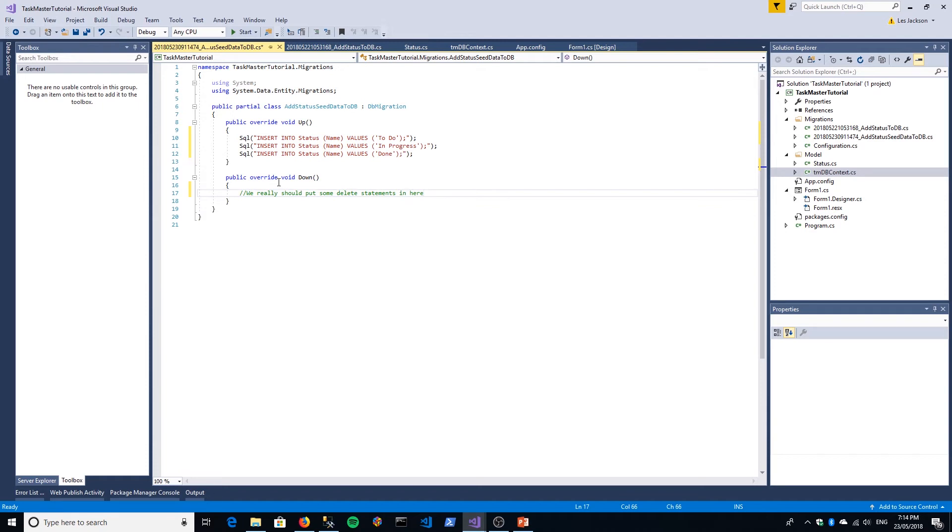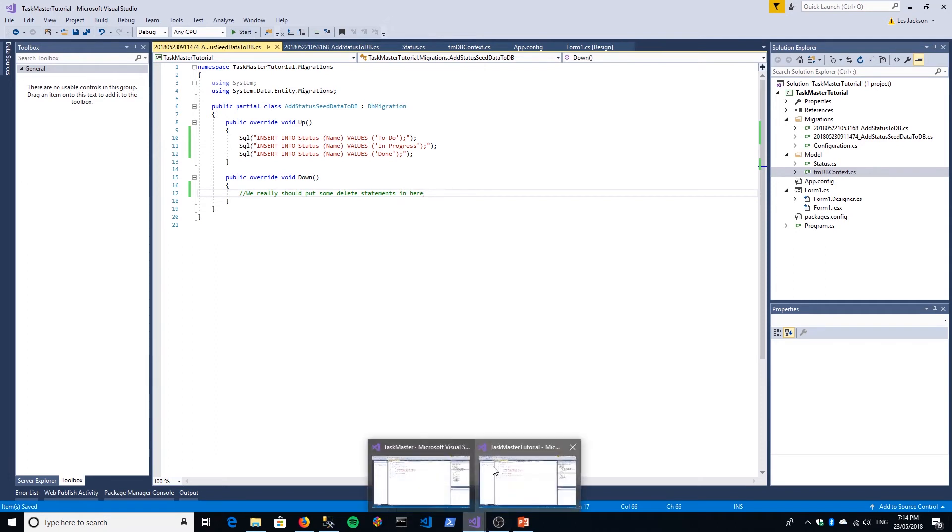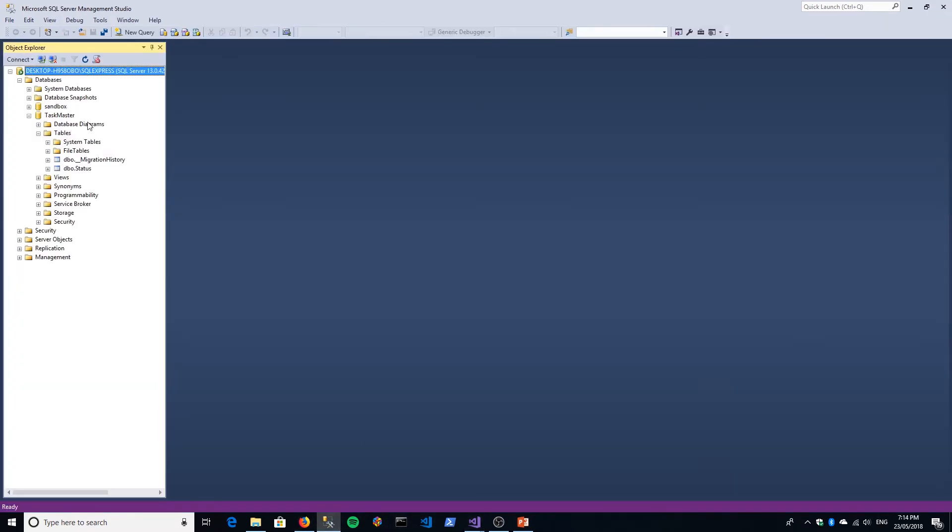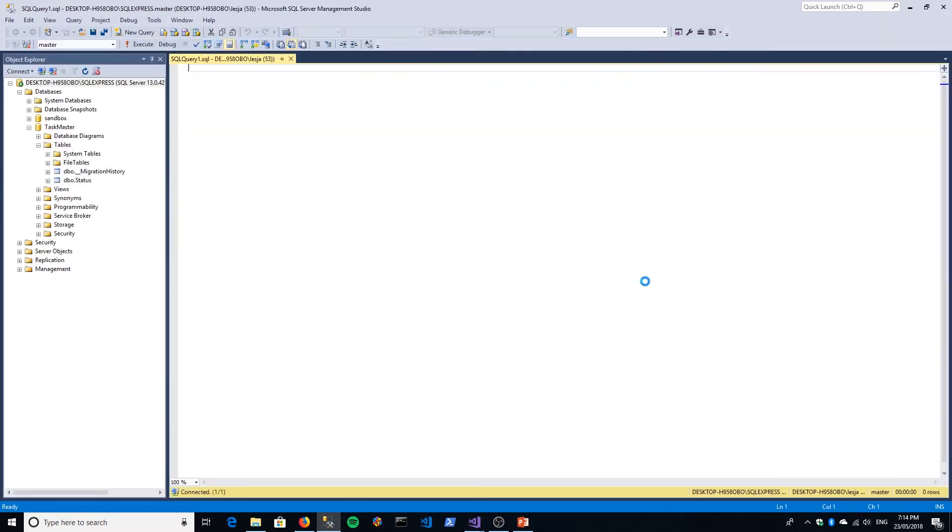Then the last thing we need to do is update our database. Before we do that, I just want to say: here we're doing SQL. We could actually run that, as I said, in Enterprise Manager—just a new query and put that SQL in. But the problem is that doesn't really leverage the advantage of having a migration-based approach.